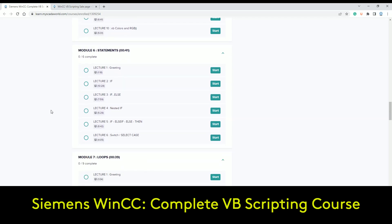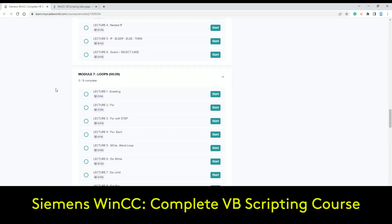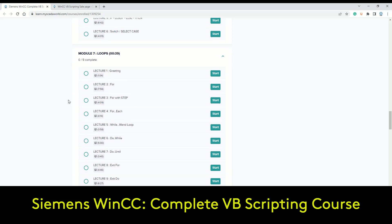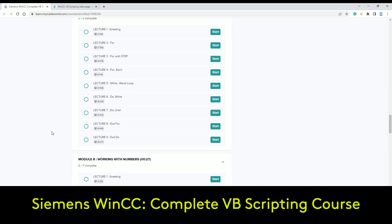The next module is statements — we go from scratch with the If function, If-Else, and the Switch/Select Case. You will understand the programming logic inside WinCC. The next module is loops — we take all loop types, each one, and go through with examples. You get the knowledge of how to use these in real applications and what to avoid so you don't destroy your SCADA.